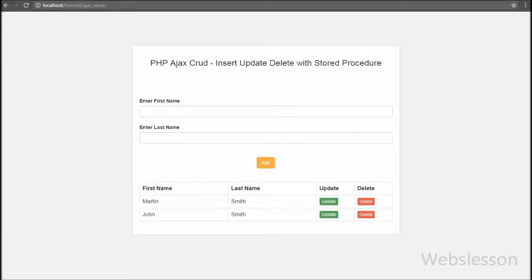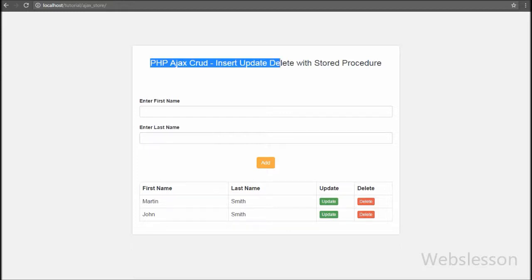Hello friends, in this video we are going to learn one more CRUD operation using stored procedure with Ajax jQuery with PHP script for update table data. In the previous video we have seen how to insert data using stored procedure with Ajax jQuery with PHP script.